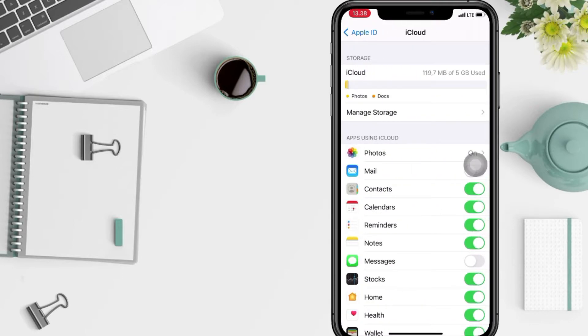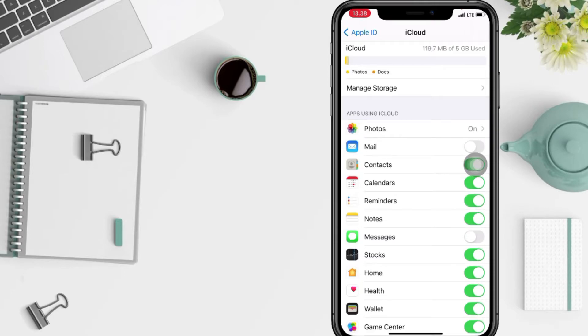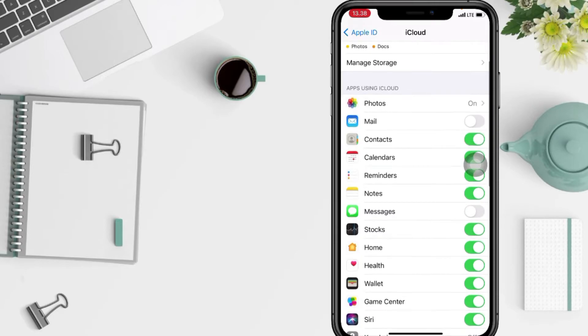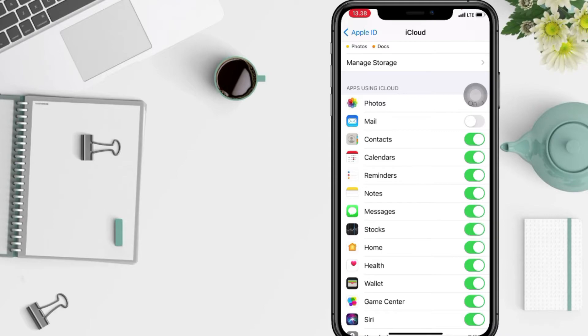In the Apps Using iCloud section, you will see Messages here under the Notes option. Just switch the toggle until it's turned green like this, and that means it's enabled.